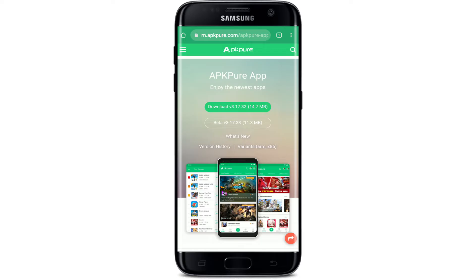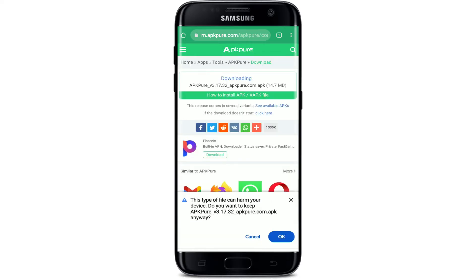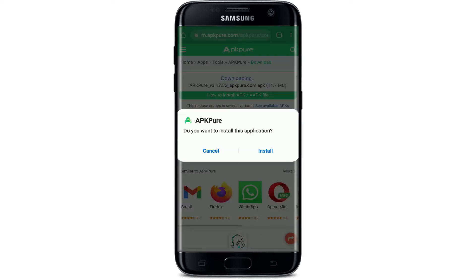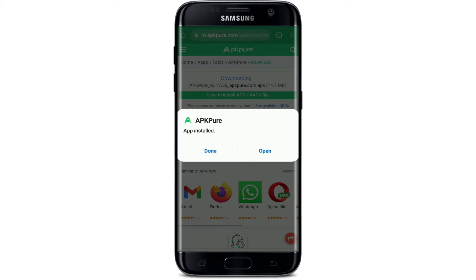Tap the download button in green at the top. In the pop-up that appears at the bottom, tap on OK. You'll be asked if you'd like to install the application on your Android device — tap on Install in the pop-up and begin the installation process.